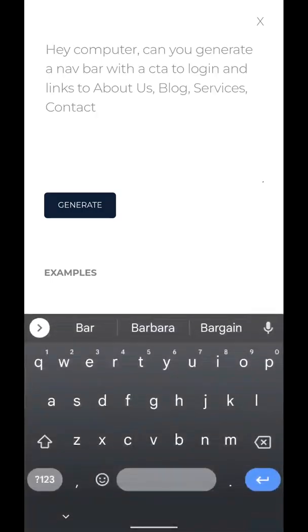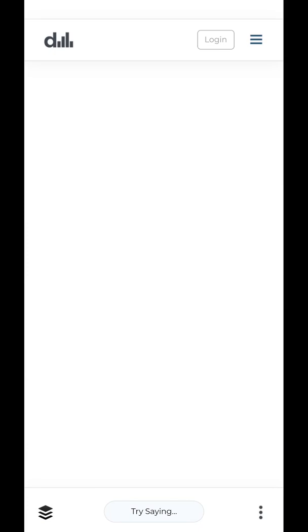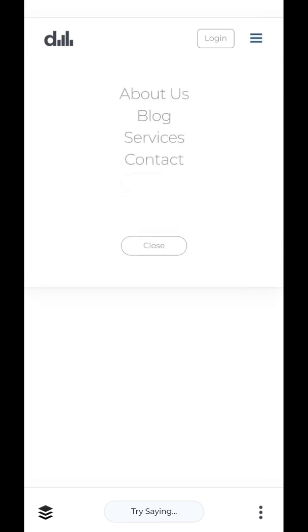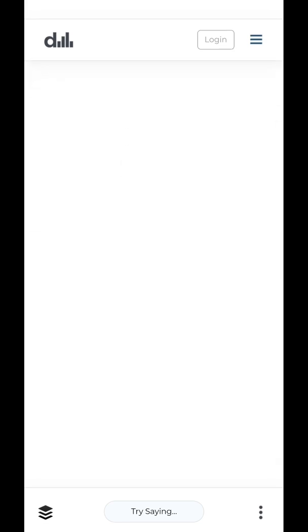Hey computer, can you generate an ad bar with a CTA to log in and links to About Us, Blog, Services, and Contact? Hit generate. And there we go — you can see it grabbed our logo from our webpage, there's a CTA to log in, and those are the links we requested. Amazing. We can edit those later.